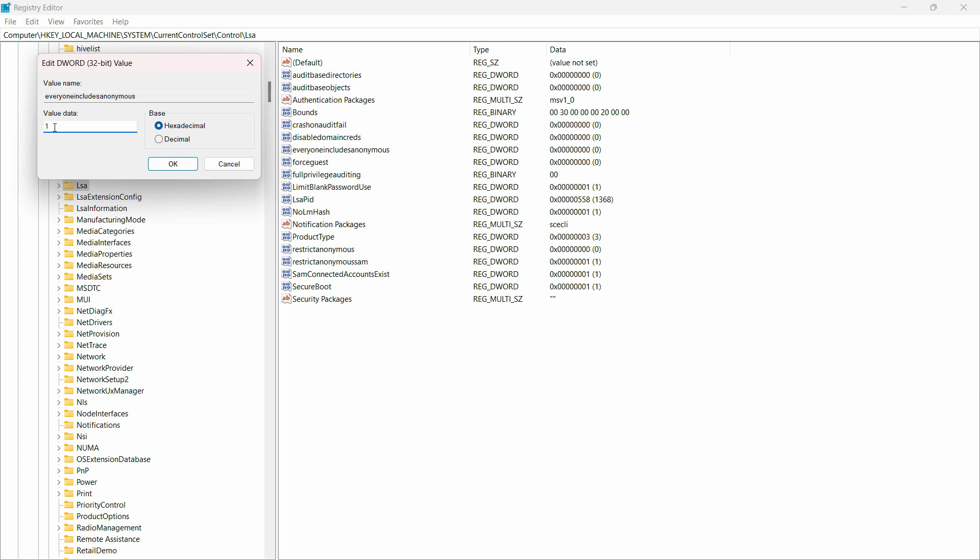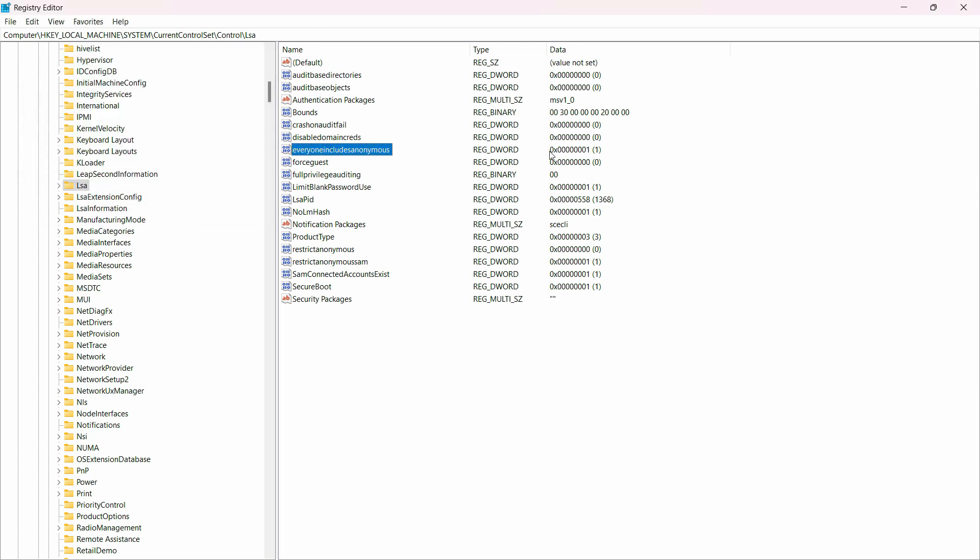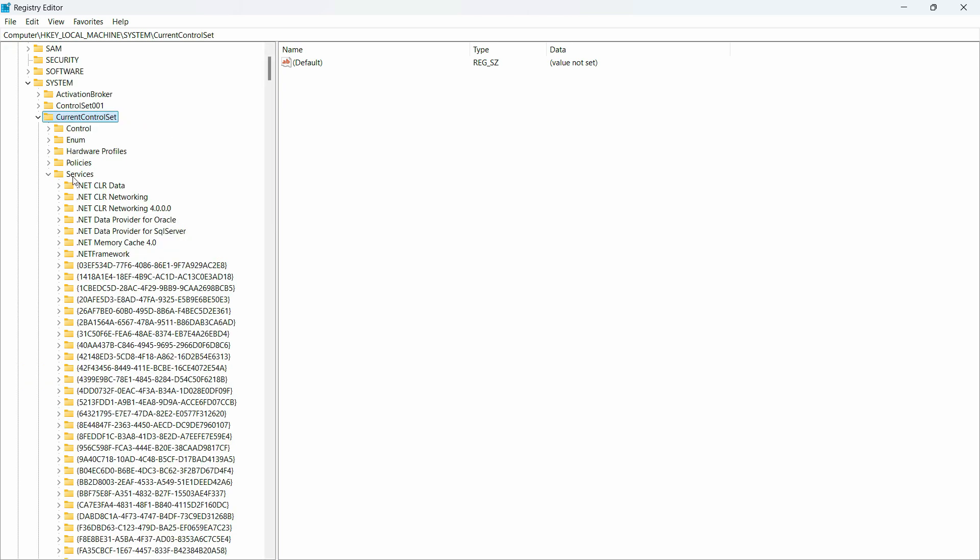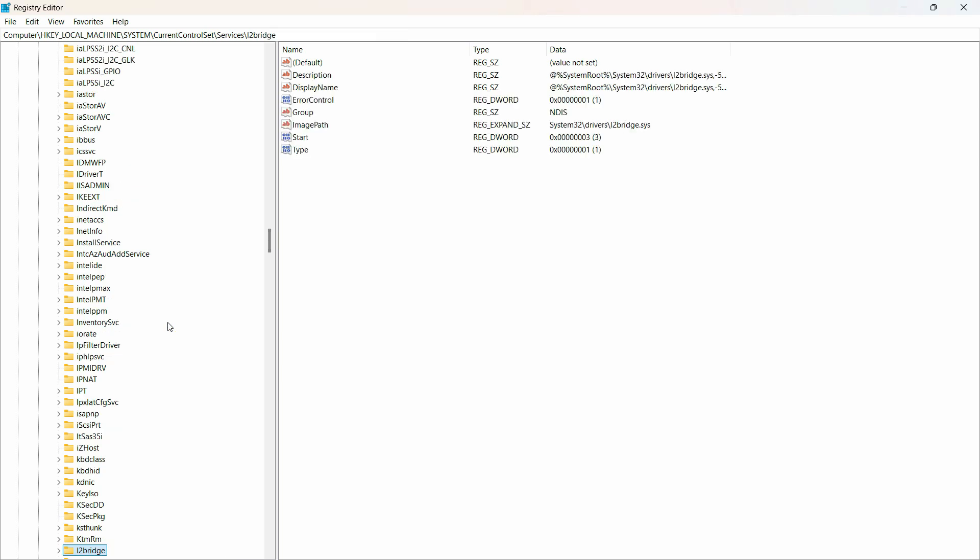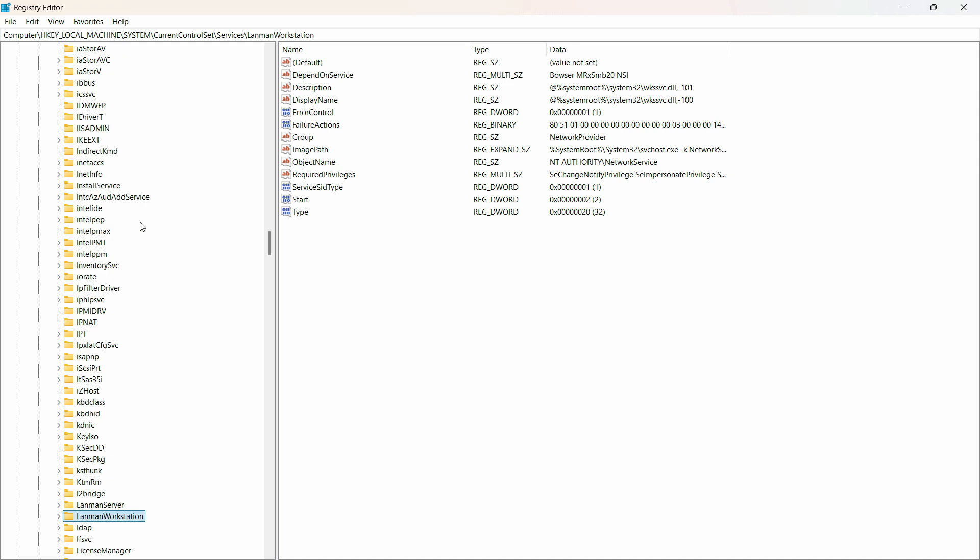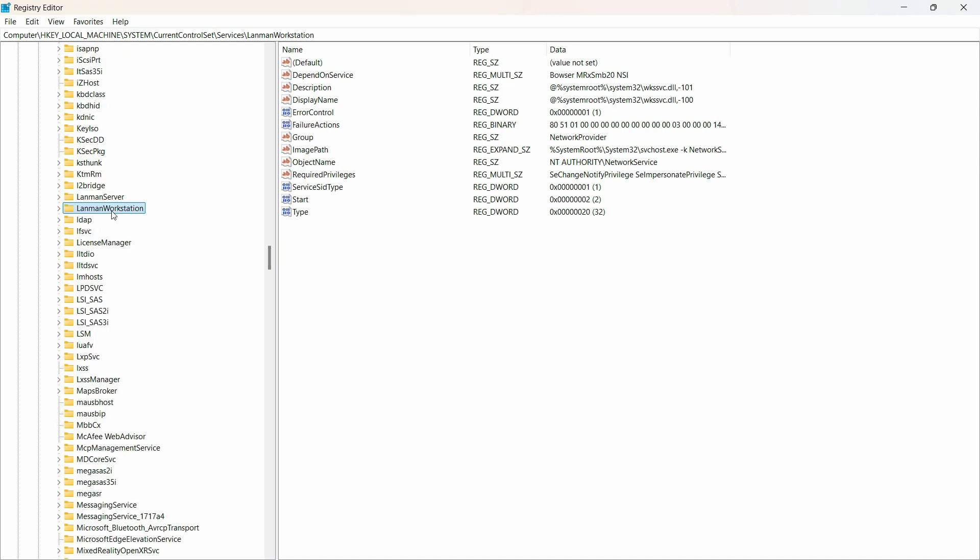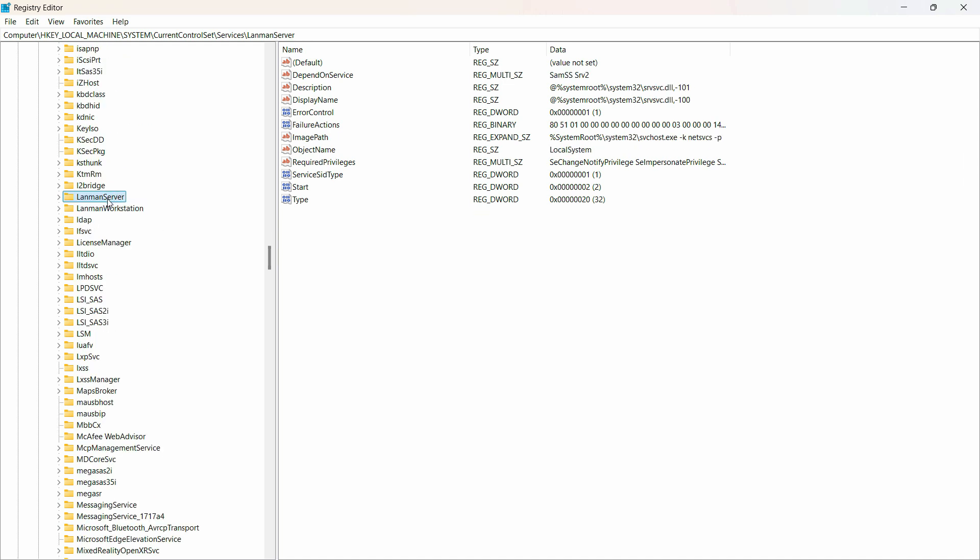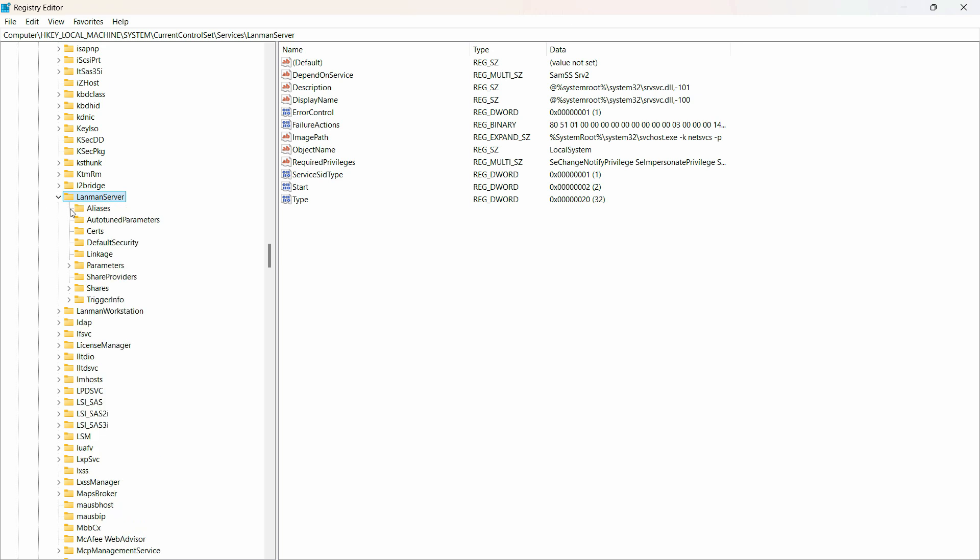For the third setting, go to HKEY_LOCAL_MACHINE, then System, then CurrentControlSet. Go to Services and search for LanmanServer. I'll press L to find it quickly - here's LanmanServer. Expand that folder.